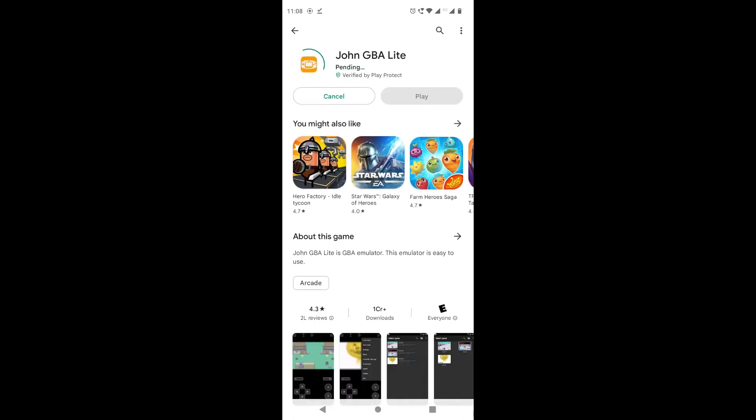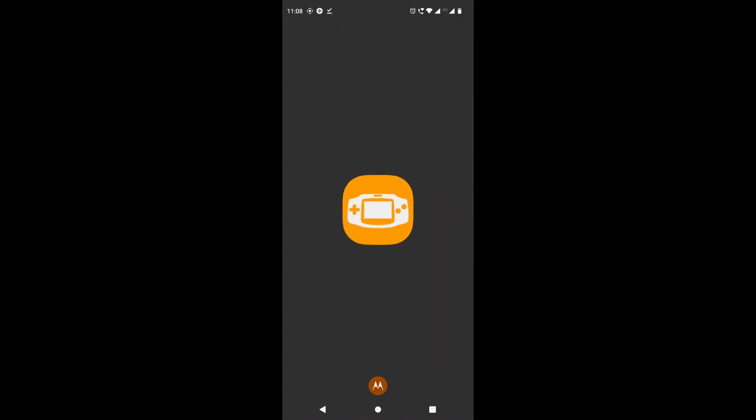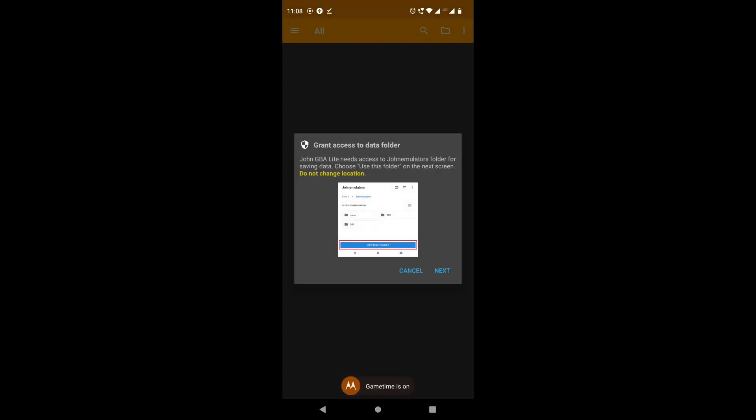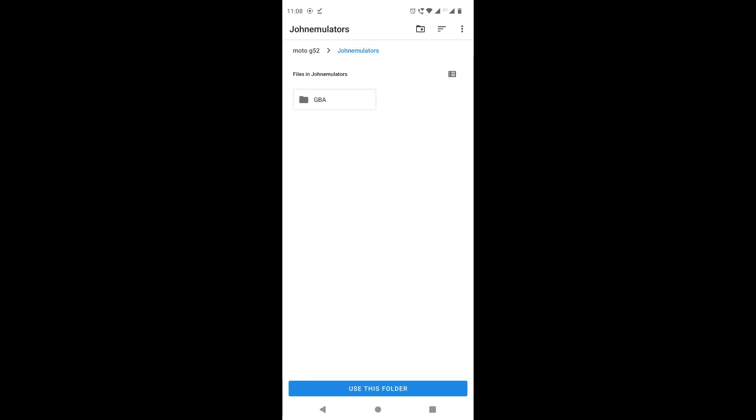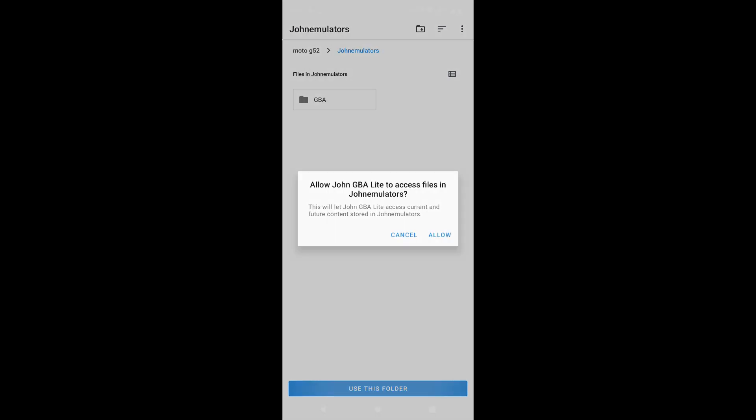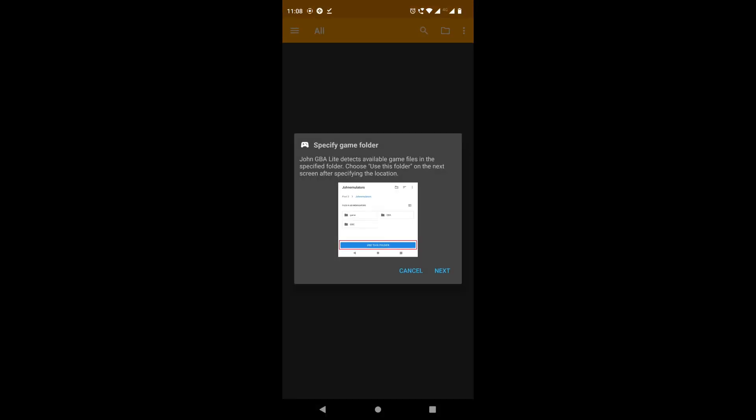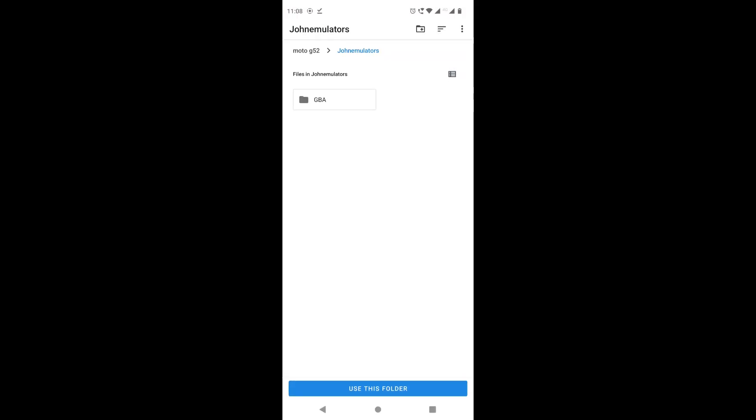Alright guys, as you can see our application is installed. We're going to click on play. We're going to allow all the permissions, as you can see here. We're going to click on use this folder, we're going to give access.